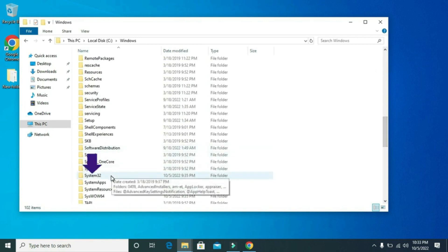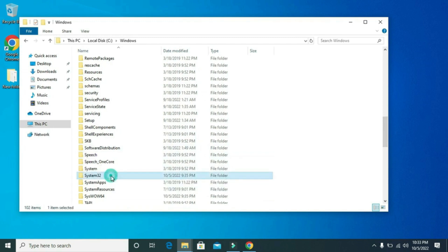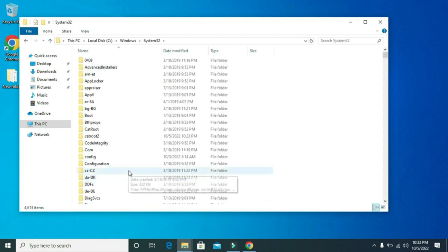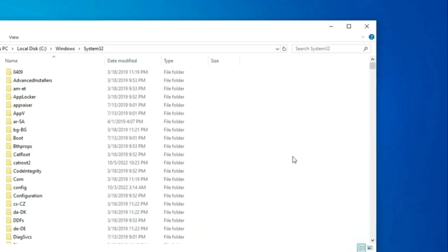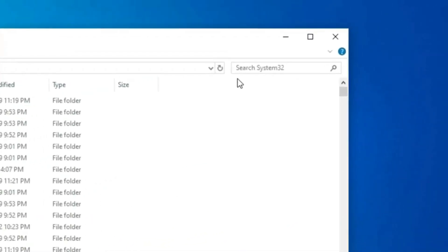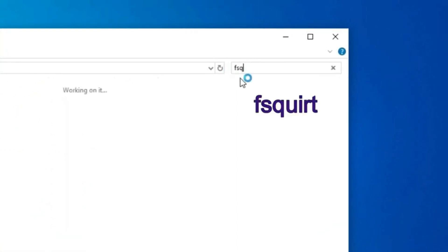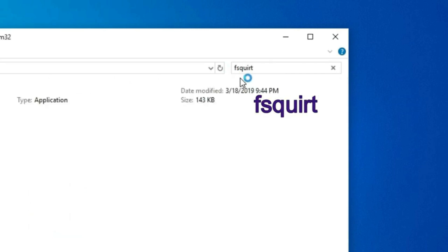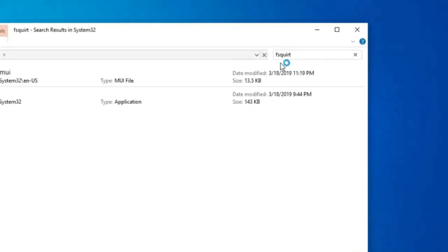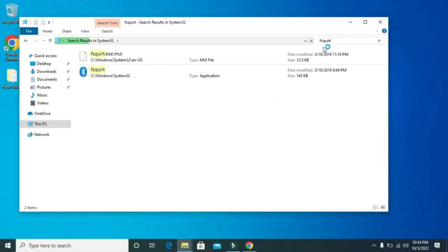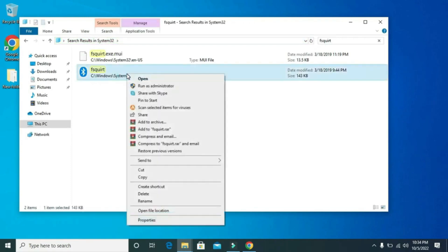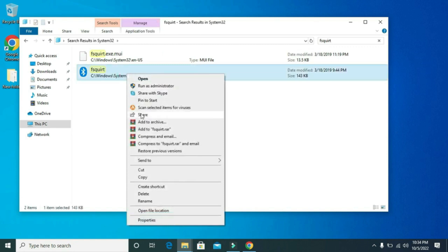Then double click on it. Then here in the search bar type FSQUIRT. Then press enter. Then right-click on it and from here send it to desktop.